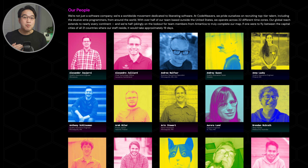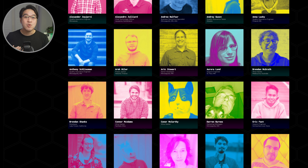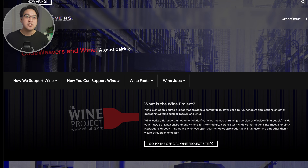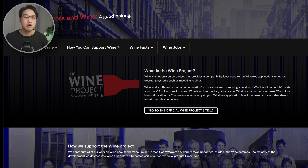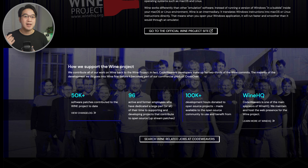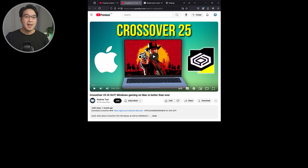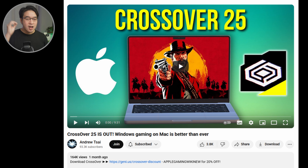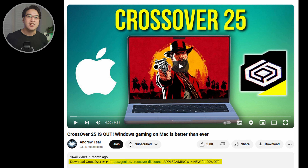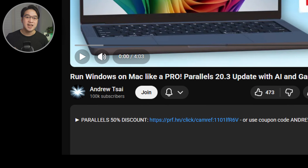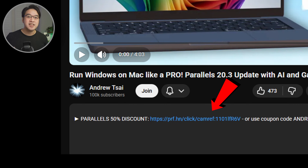Also worth noting: when you buy Crossover, you're supporting CodeWeavers, the main contributors to the open-source Wine and Proton projects — a big reason why you can play Windows games on Linux and Steam Deck too. If you're looking to save money, click the links in the description. I'm keeping my latest coupon codes for both Crossover and Parallels up to date, and if you follow these links and make a purchase, you'll also help support this channel.